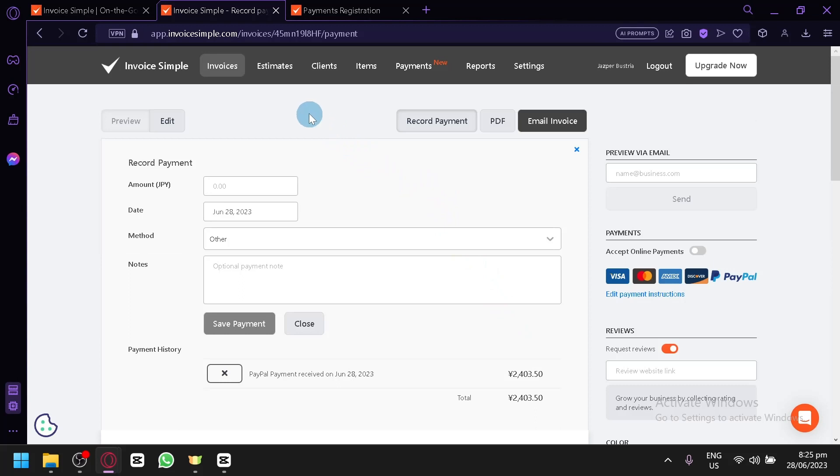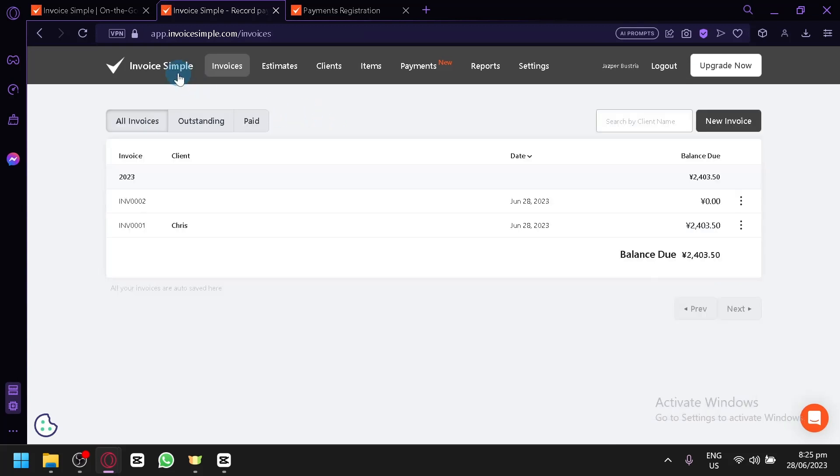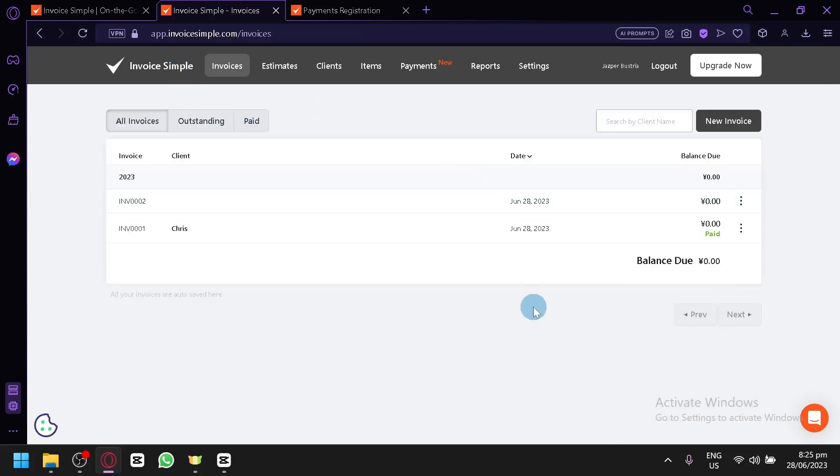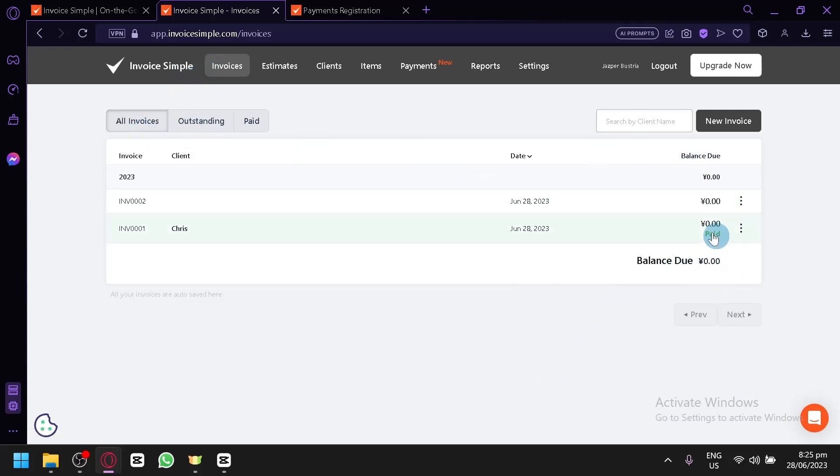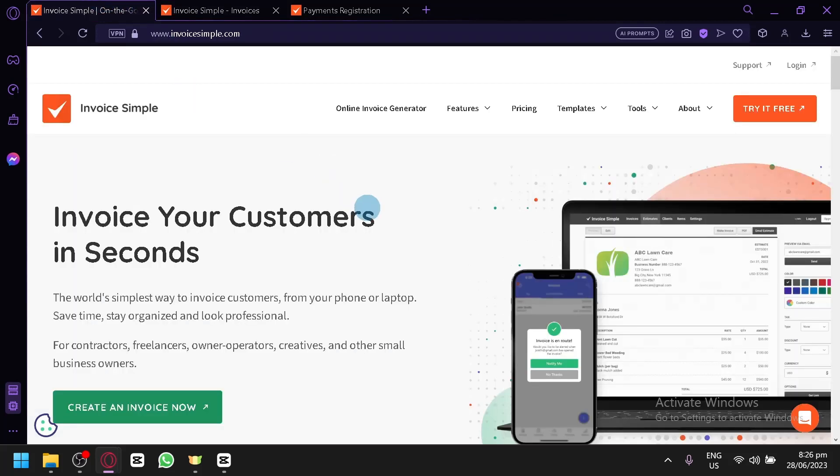And that's it guys. That is how you could use Invoice Simple completely as a beginner. You can also see here on the balance due on the home page of the invoice, it is currently paid. And that's it guys. Hope you enjoyed the video. Thanks for watching.